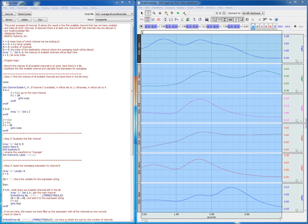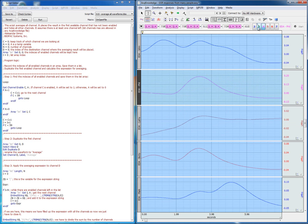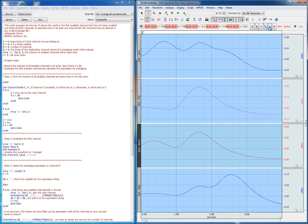One additional benefit of using scripting is that we can change the script so that we average only the visible waveforms. So let's go ahead and leave only the waveforms for the boys. We're going to hide waveform number 3, waveform number 5, and waveform number 6.